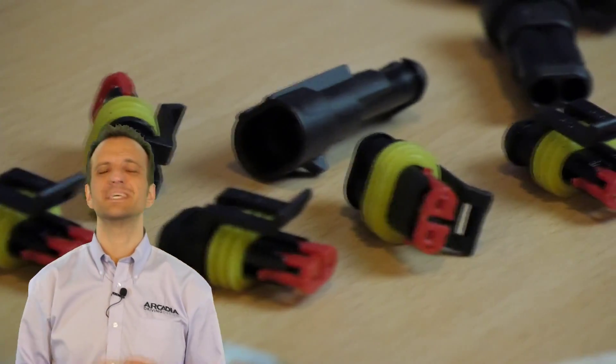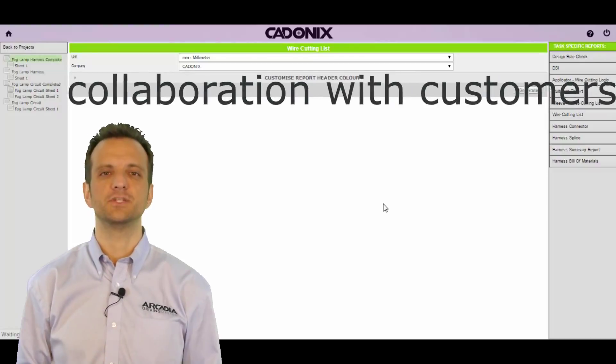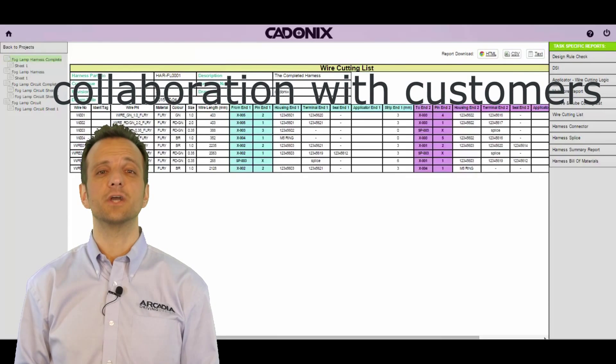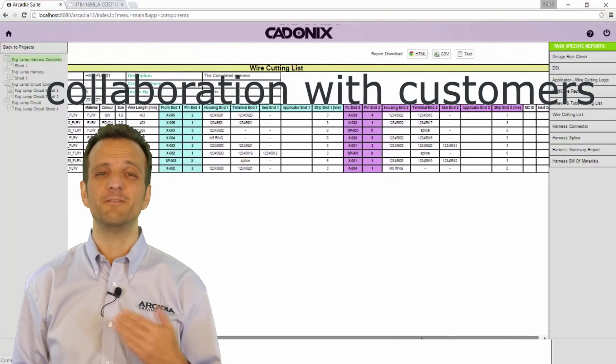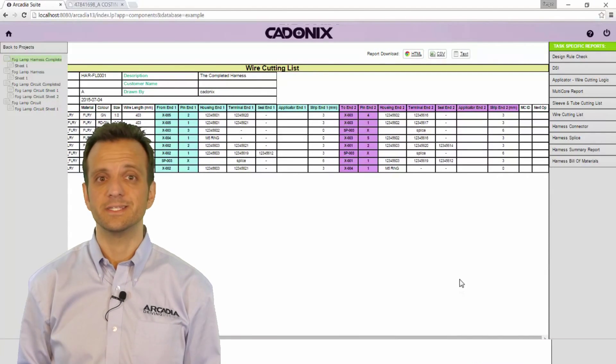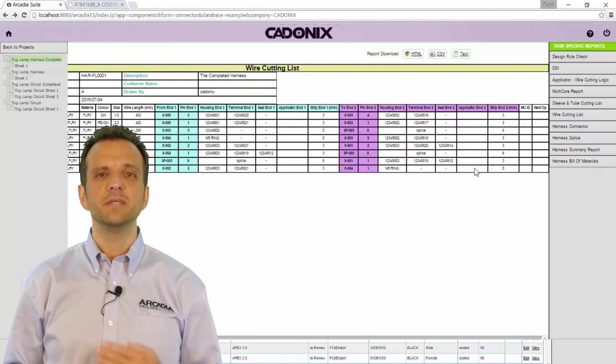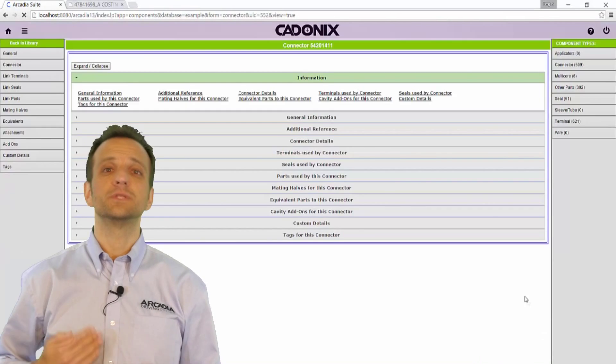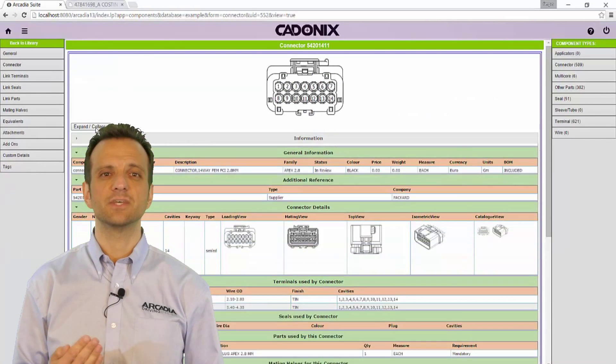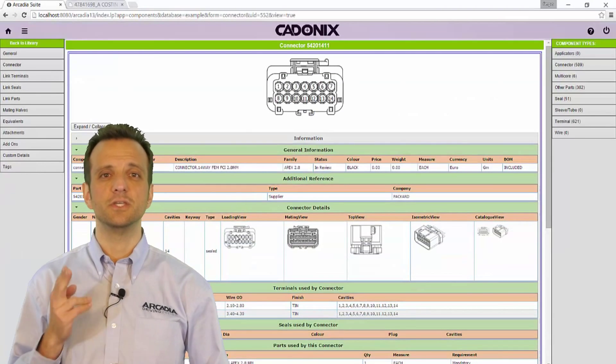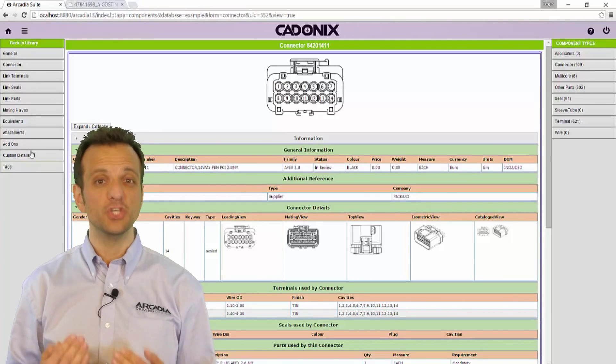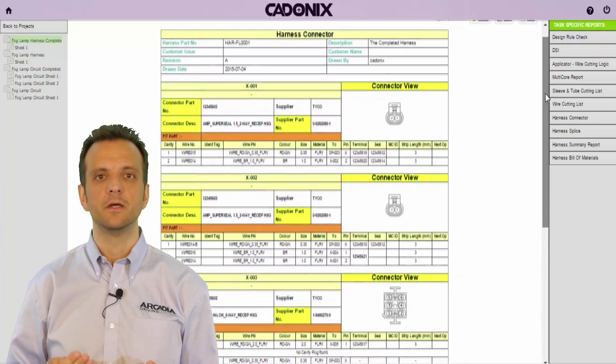Arcadia enables easy collaboration with customers allowing you to work in harmony and give feedback in real time on new designs. The ease at which you can share your database and drawings with your customers ensures that their designs use the parts that you stock and the production tools that you use.